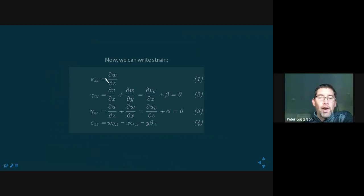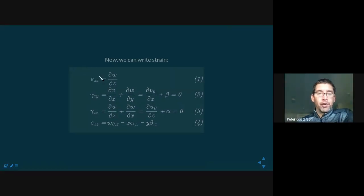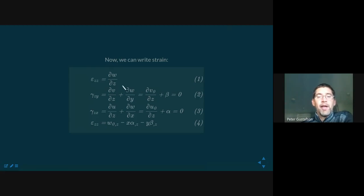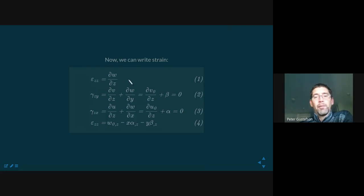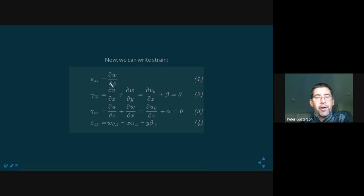As we stare at the displacement equation, we have an expression for displacement — from that, strain, and from that, stress. This is why Euler-Bernoulli beam theory is much simpler than starting with stress equilibrium equations. Strain epsilon_zz equals partial w partial z by definition, using just the linear term and dropping higher-order terms for small deformations. That's a perfectly legitimate assumption for non-buckling problems.